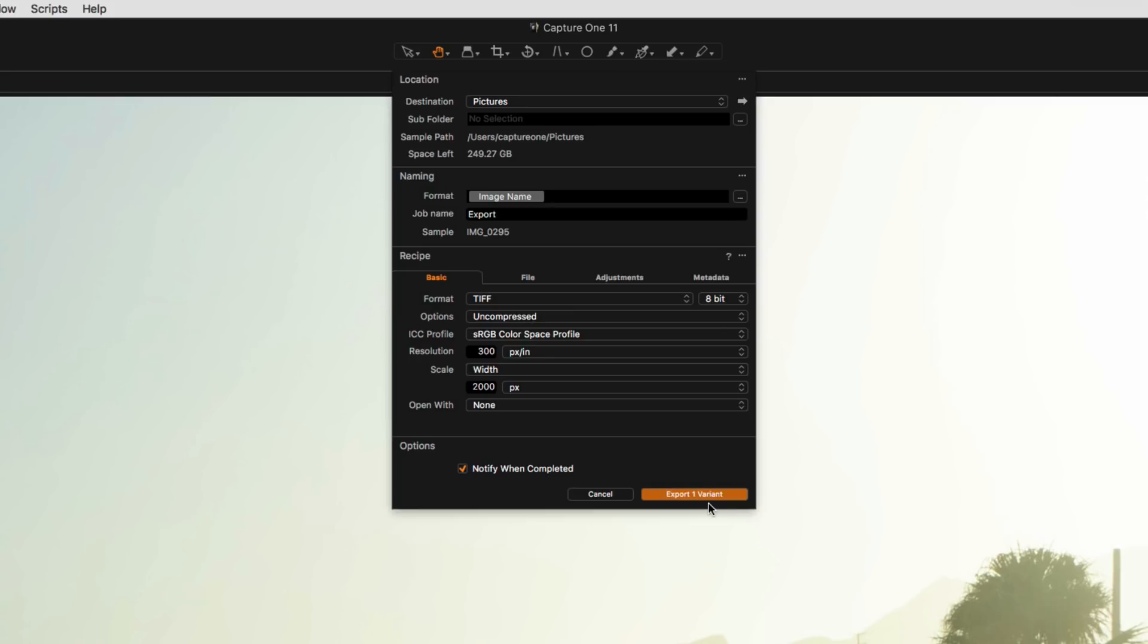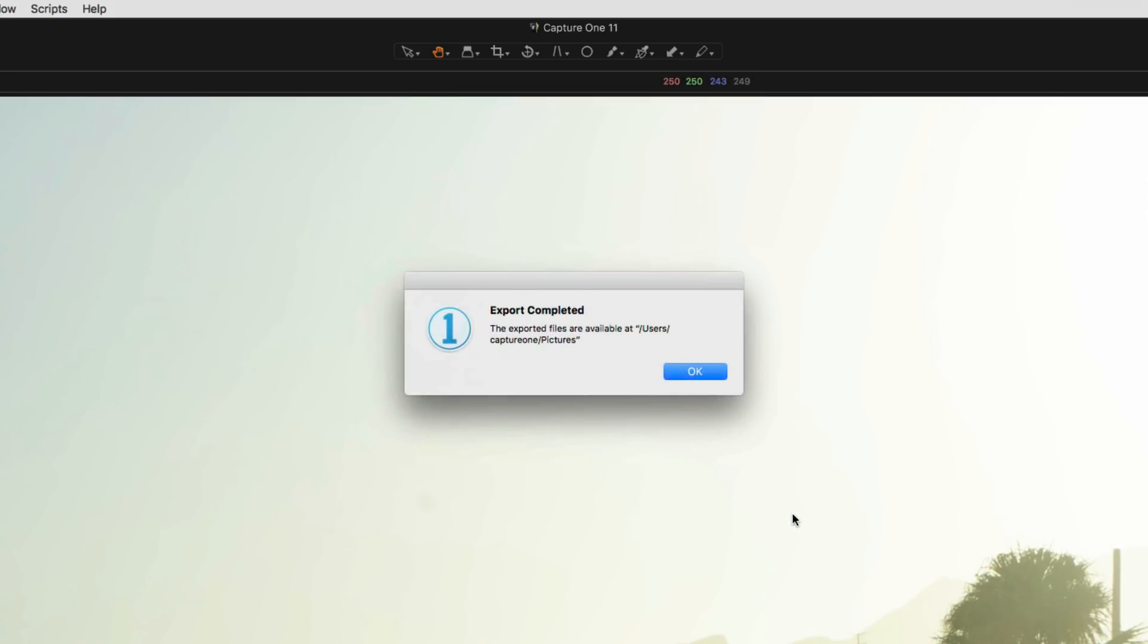To complete the export, simply click on the Export button, and Capture One will process the file.